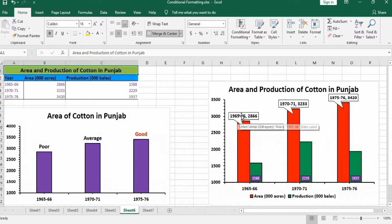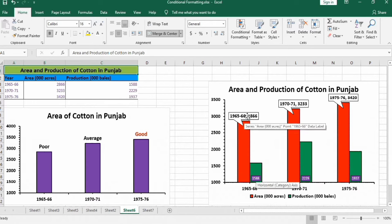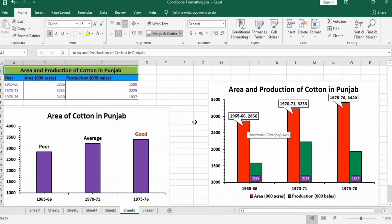I have inserted a data label in the form of a callout, and it can contain the category name and value. Another label contains only the category name and is positioned at the bottom, while another label is placed on top of the bar. Let's learn how you can edit these data labels using a variety of methods.